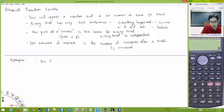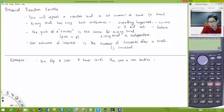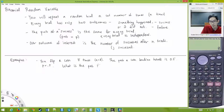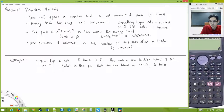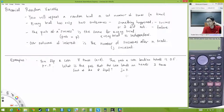Example one: you flip a coin eight times, so N is 8. The probability the coin lands on heads is 0.5, so P equals 0.5. We want to know the probability that the coin lands on heads three times out of the eight flips — so J equals 3.